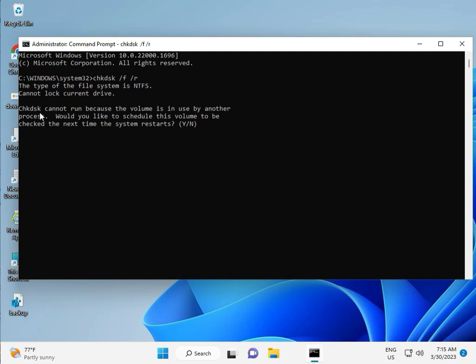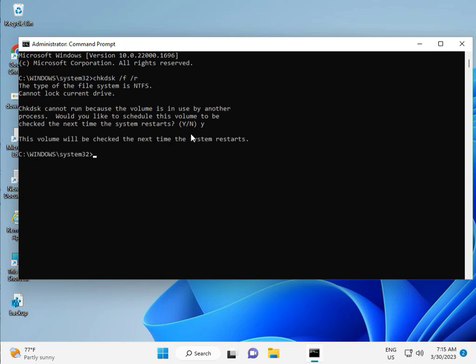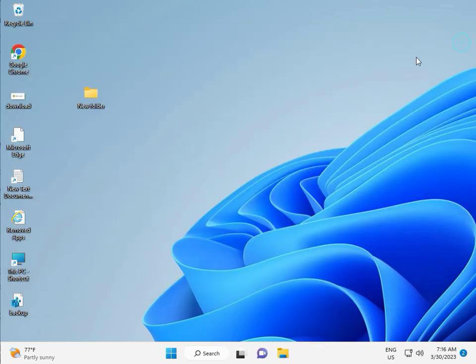Now, CHKDSK can't run because the volume is in use by another process. Would you like to schedule this volume to be checked the next time the system restarts? Y for yes. And then enter. Then you restart your system. And one more step is there. So continue. And then you restart.